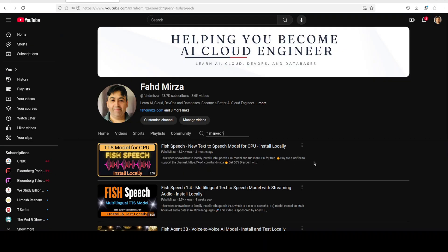If you like the content please consider subscribing to the channel. If you are already subscribed please share it among your network as it helps a lot. Thank you for watching.